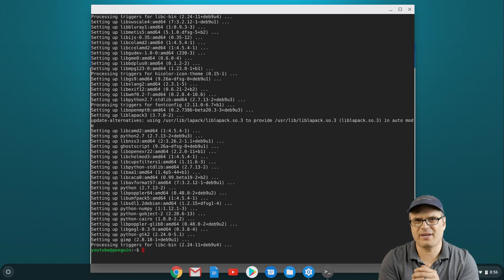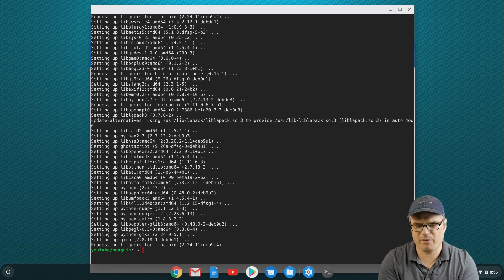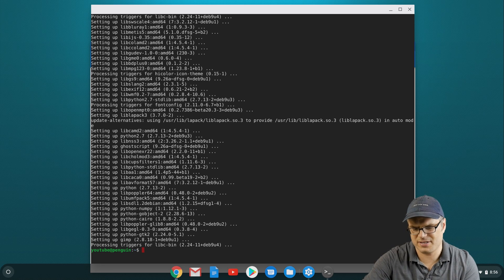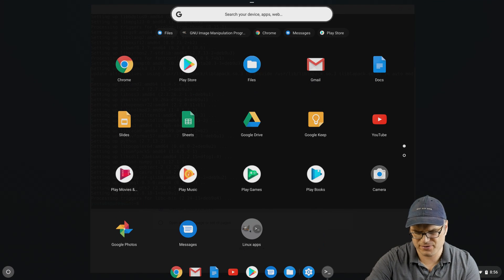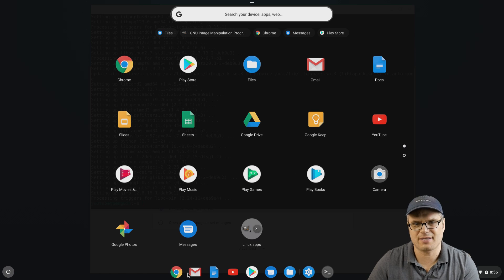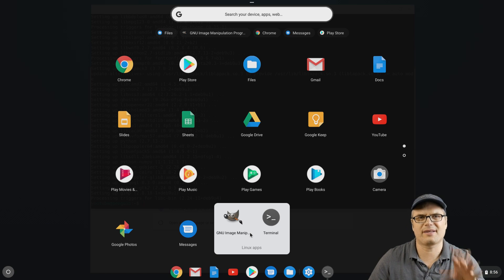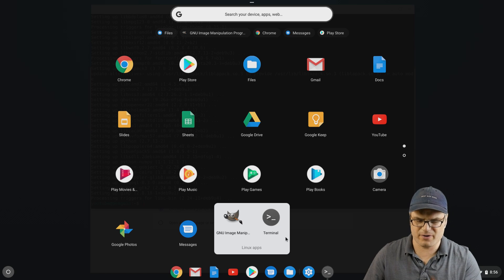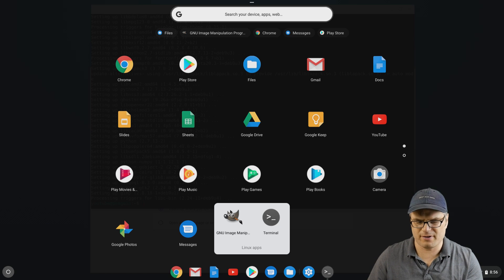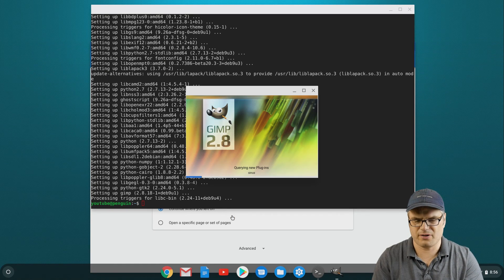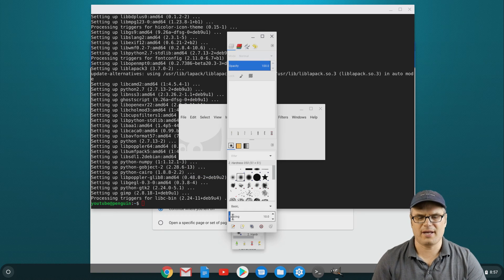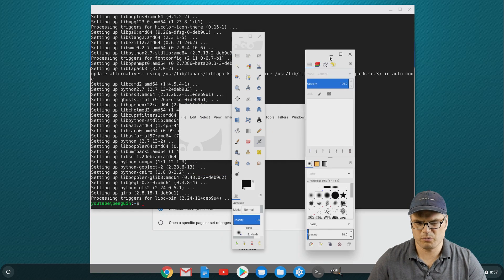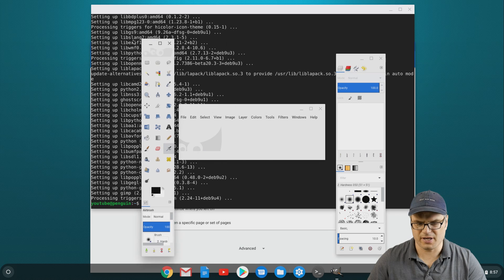Alright, so that's all done installing. If we want to run that, we run it just the way we do with any other application on our system. We can go into our application drawer here and we see a Linux apps folder. Going in there, these will be all the Linux applications that we've installed on our system. Right now there's the terminal that's installed by default and GIMP that we just installed, so we can click on that. It launches just like any other app on our Chromebook, and we're ready to use it.